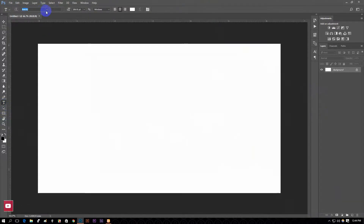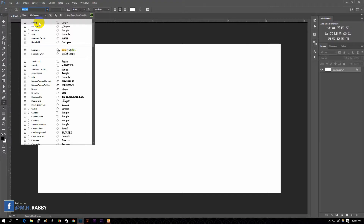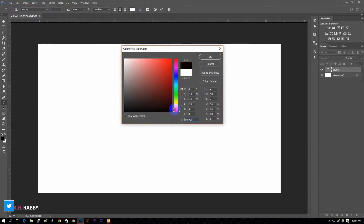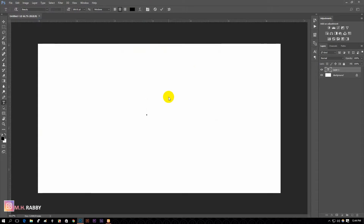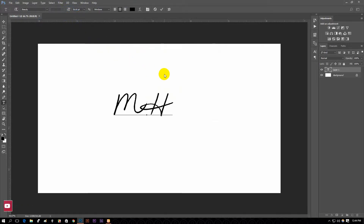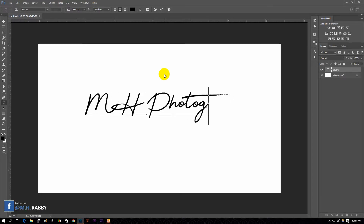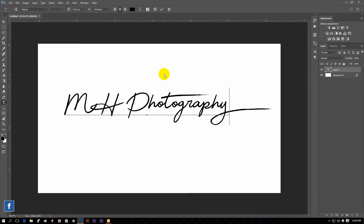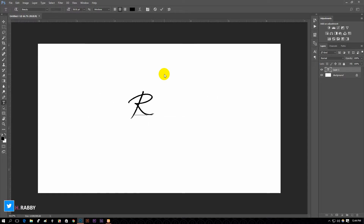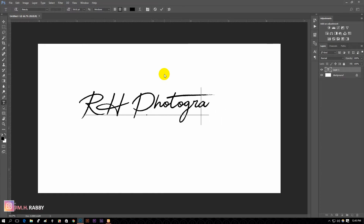Select the font you have downloaded and installed. I am using my name and 'photography', but you are free to use your own. You can play with the font by testing every letter.